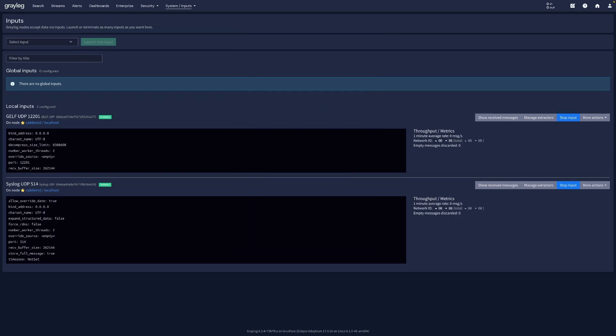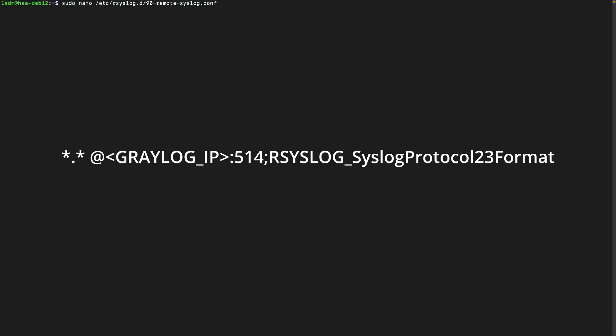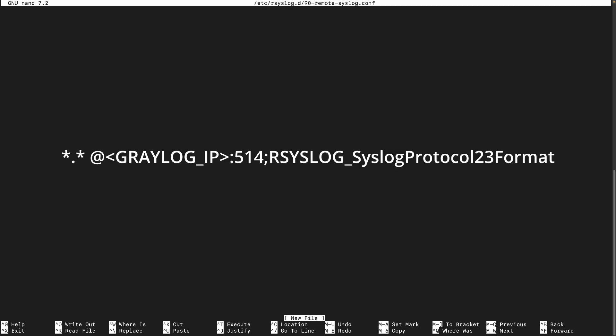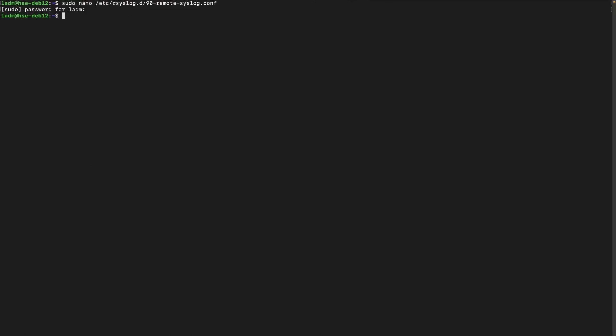Now Greylog is ready to receive both system and container logs. We will start with Linux logs. On your Linux host, create a conf file under /etc/rsyslog.d and add the following line. Then restart rsyslog. If your input runs on port 1514 instead, update the config and restart again.